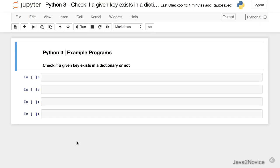In this session we will write Python code to verify if a given key exists in a dictionary or not.